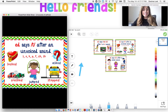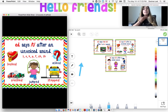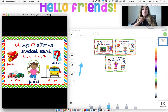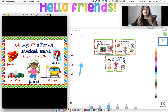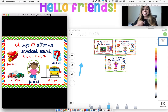Then the next rule is E-D says T after an unvoiced sound. Unvoiced means that you're not feeling that little vibration here in the neck. So that means S, X, K, P, F, CH, and SH are all unvoiced sounds. For example: locked, crashed, jumped, stopped, and asked — they're making that T sound for the E-D.